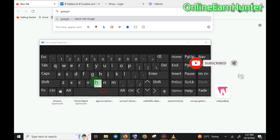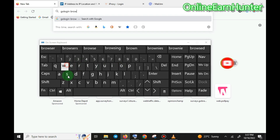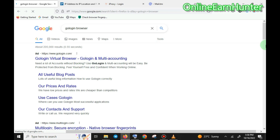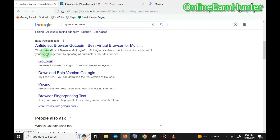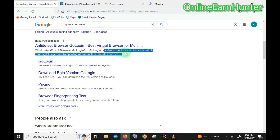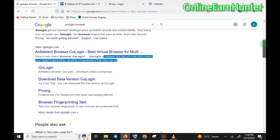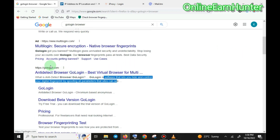Let's see what GoLogin is. GoLogin browser is an anti-detect browser. It lets you hide and control your digital fingerprint by spoofing all parameters that sites can see. Basically, when you're using GoLogin browser on your web-based surveys, you reduce the chances of getting blocked.